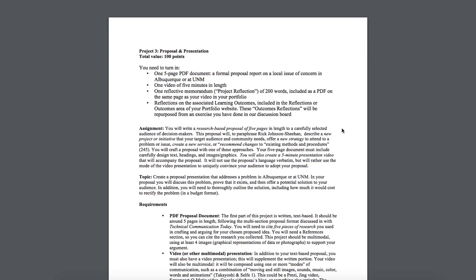In Albuquerque, depending on what problem you chose, it could be the mayor, it could be the superintendent of schools. You would need to do some research on who actually could help make a change into the problem that you've selected.